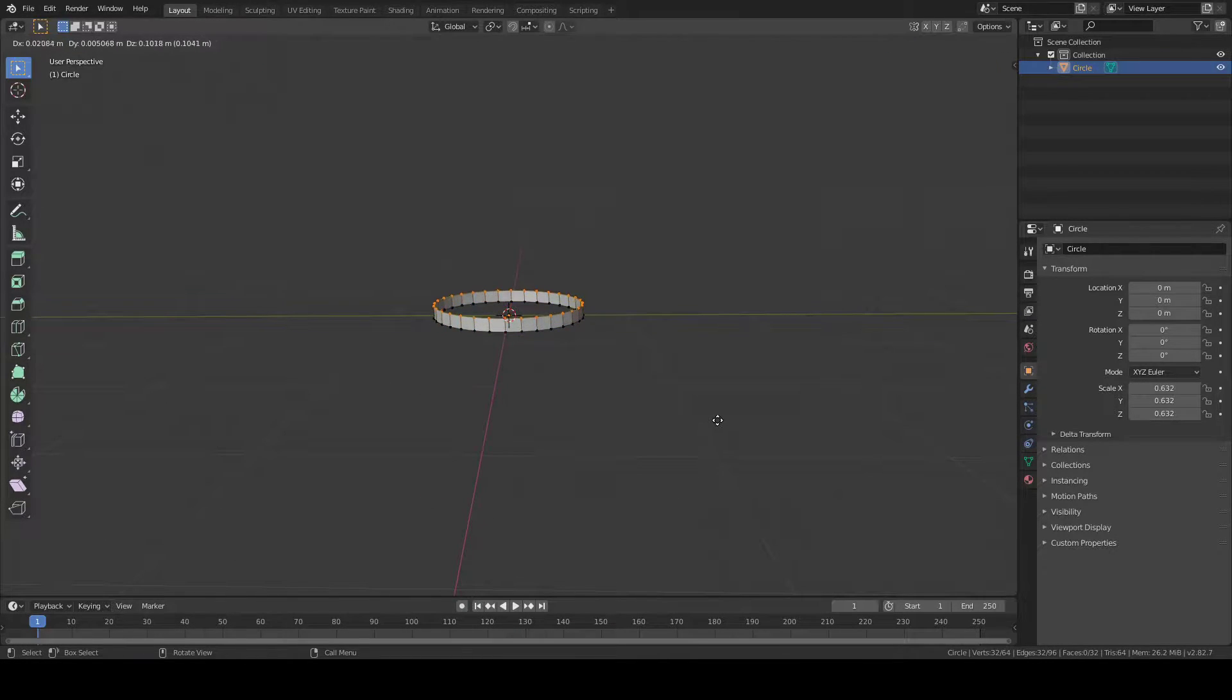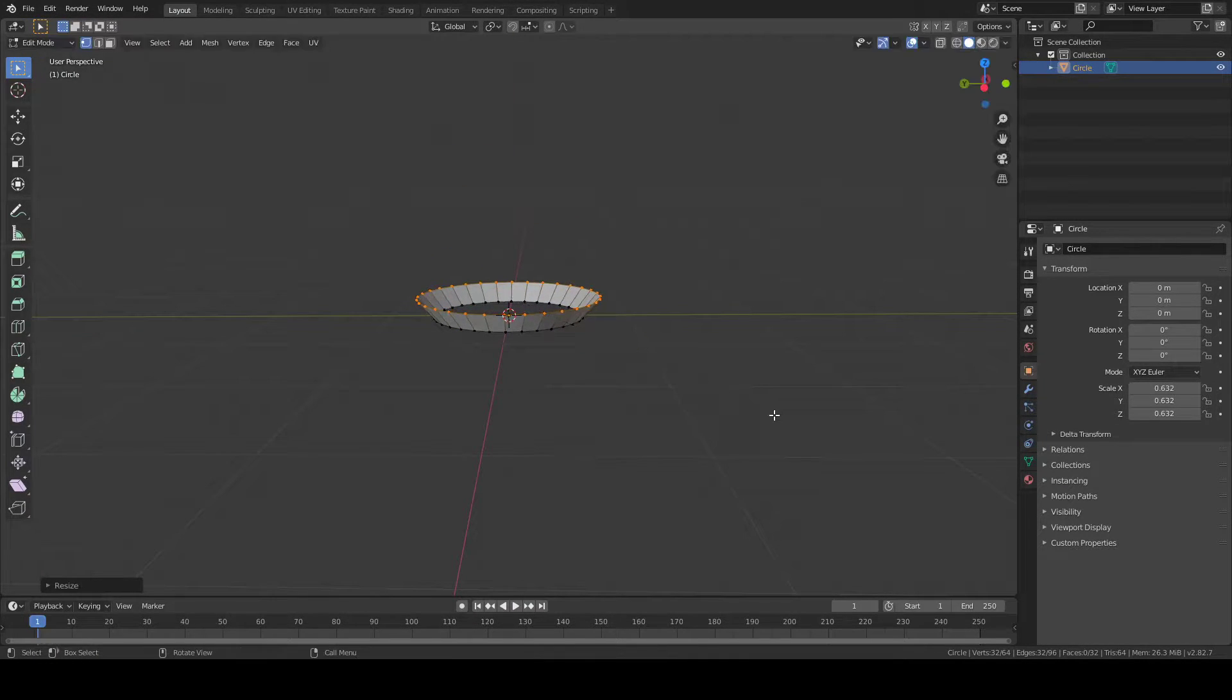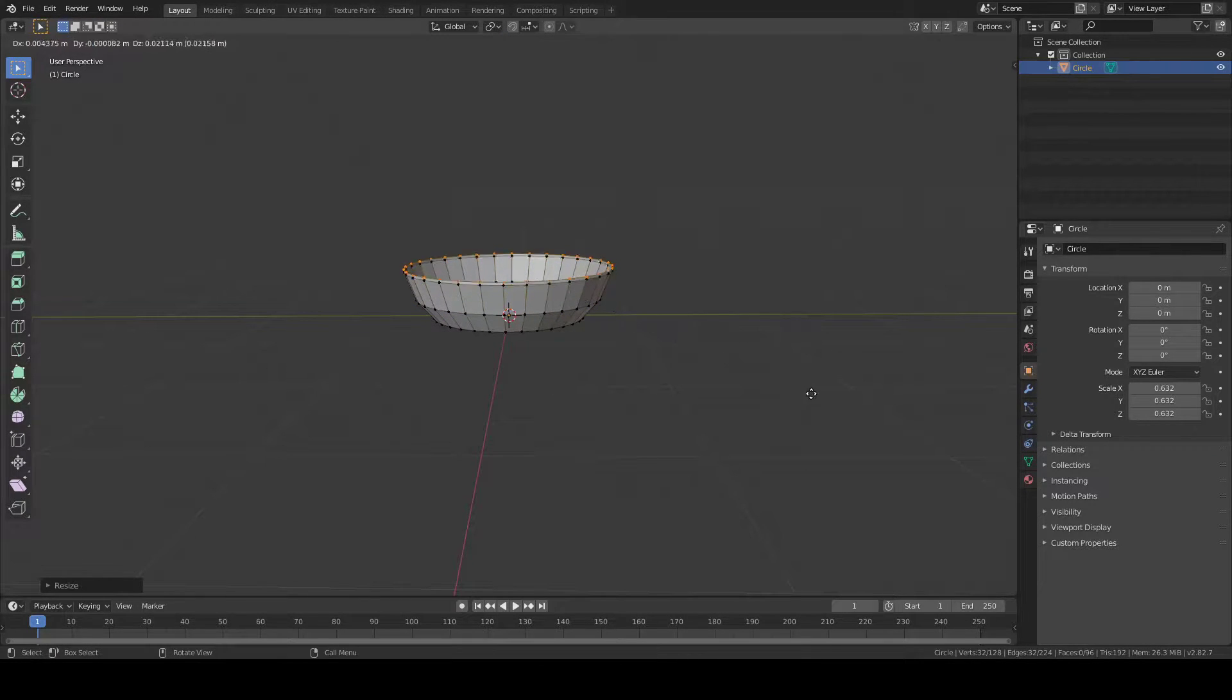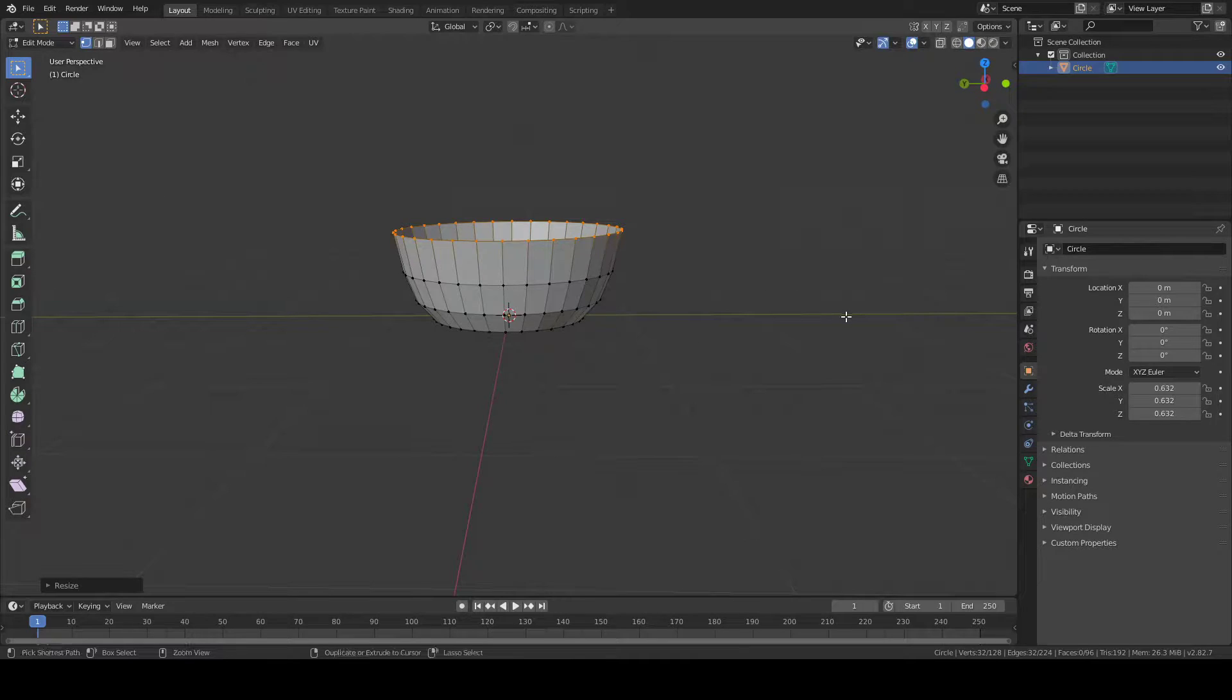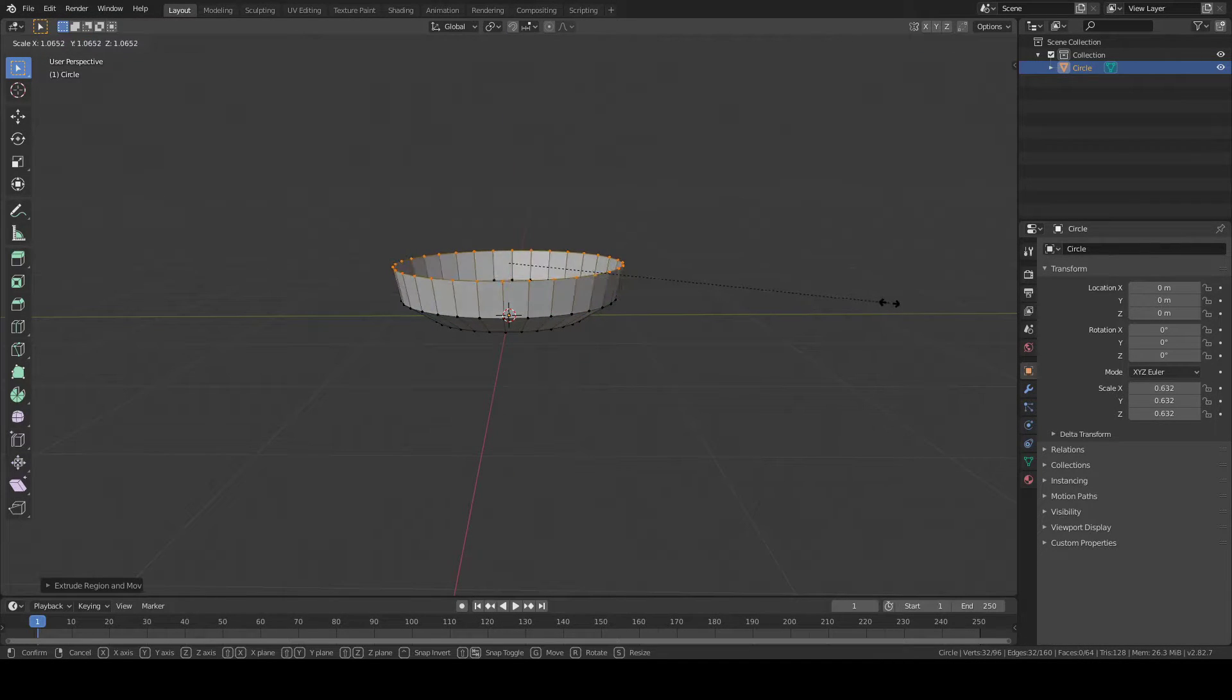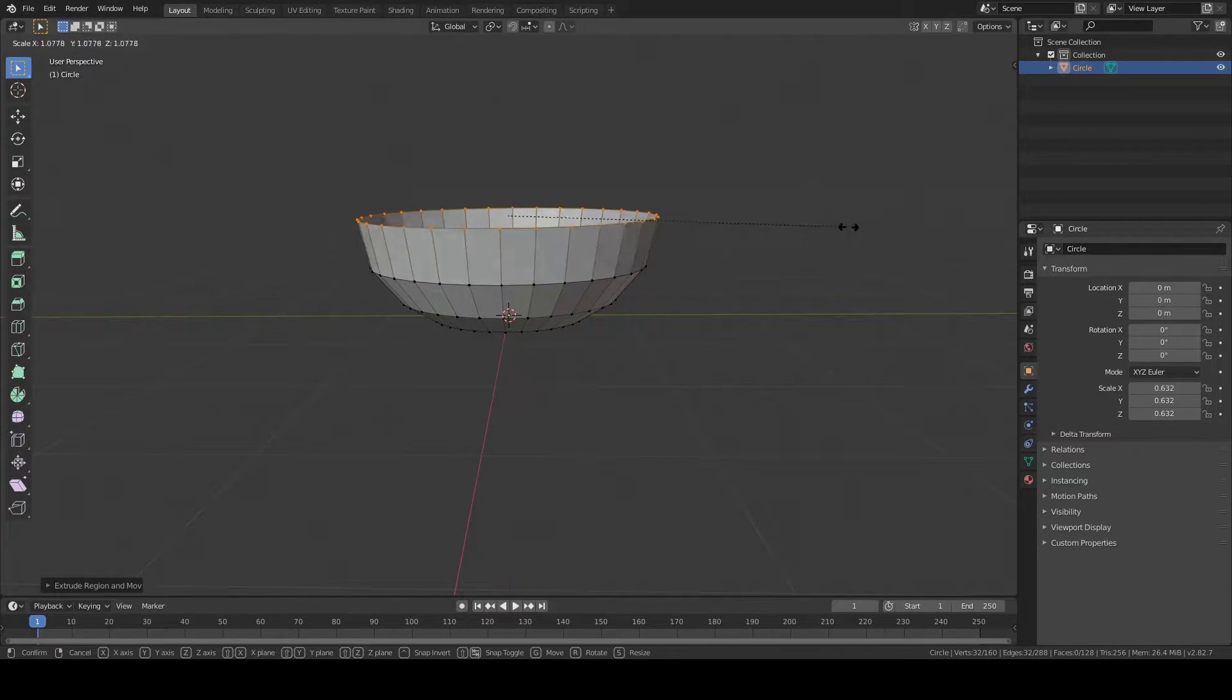You're going to press E to extrude, and press Z to lock it to the Z axis. Extrude it a little and expand it out. You're going to repeat this process a few times until you get a nice tornado shape. The more out it is, usually the better it is.